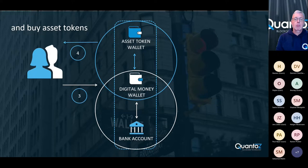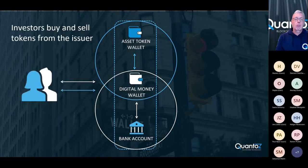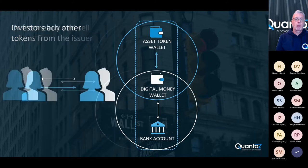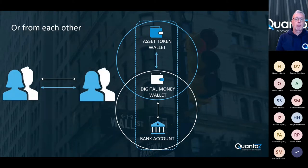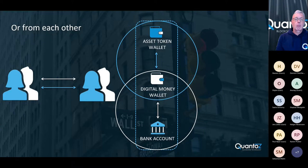After they receive the digital money, investors can immediately use them to buy asset tokens. Investors can either buy and sell asset tokens from the issuer, or they can also buy them or sell them to and from other investors.